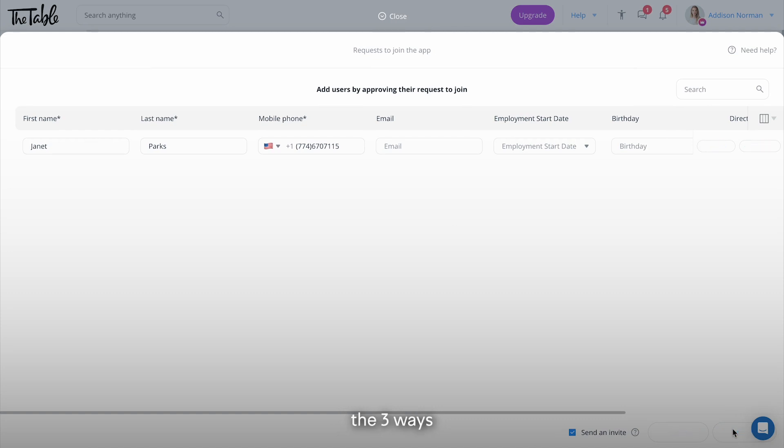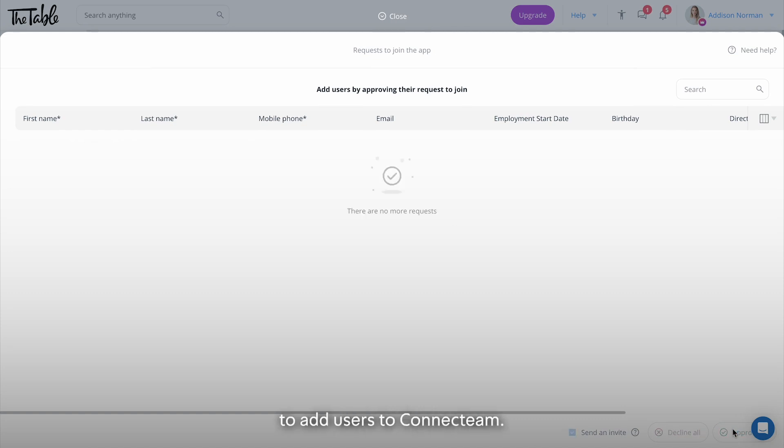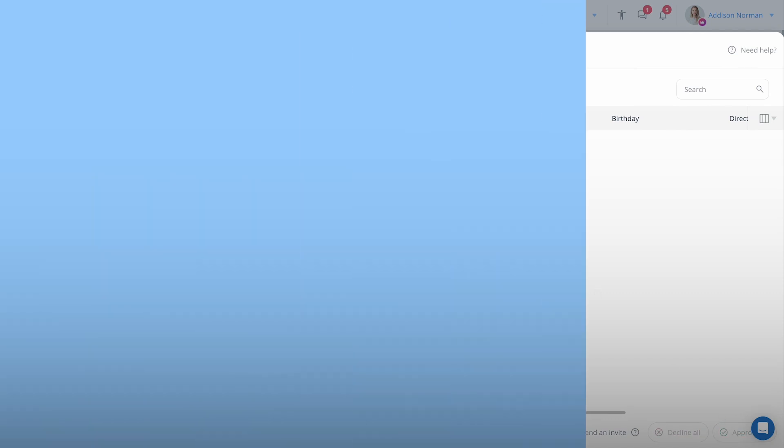And that's it. The three ways to add users to Connecteam. Thank you.